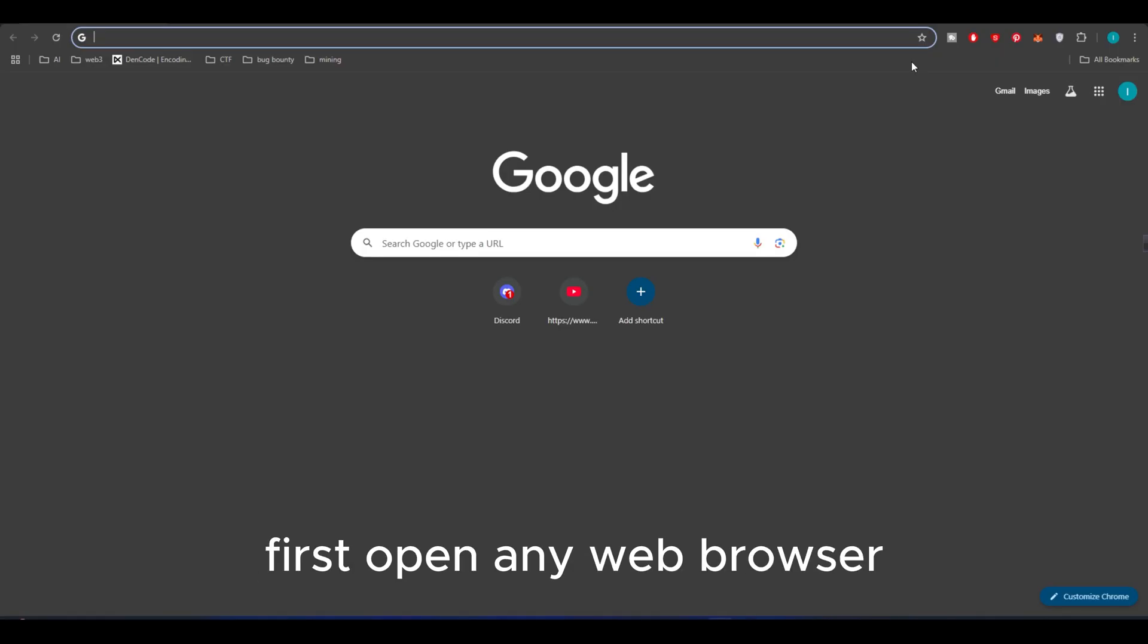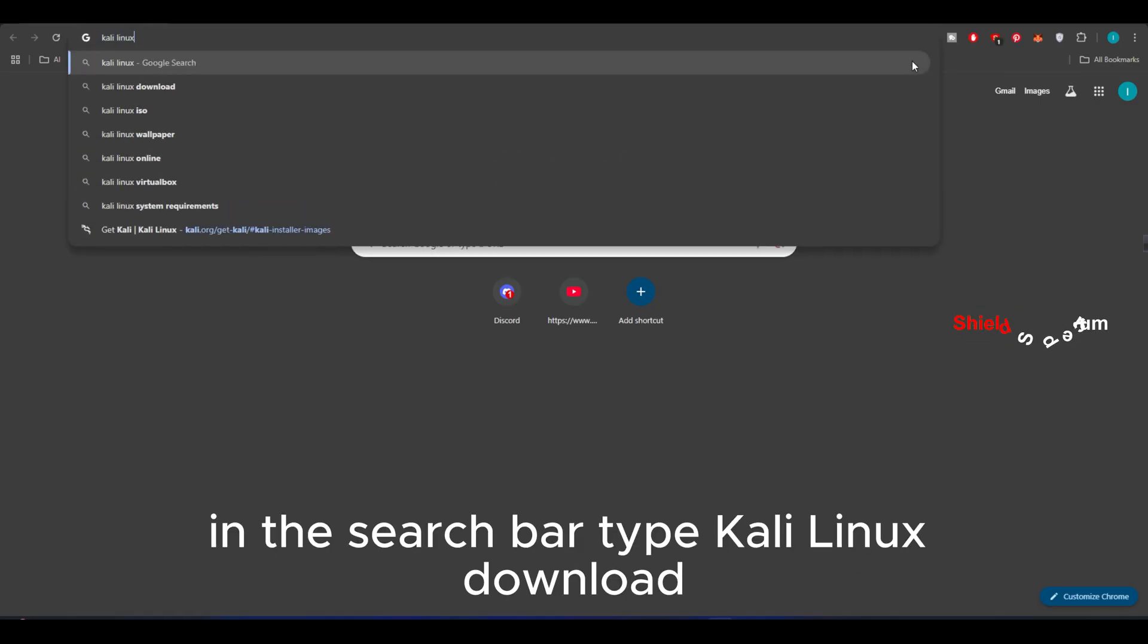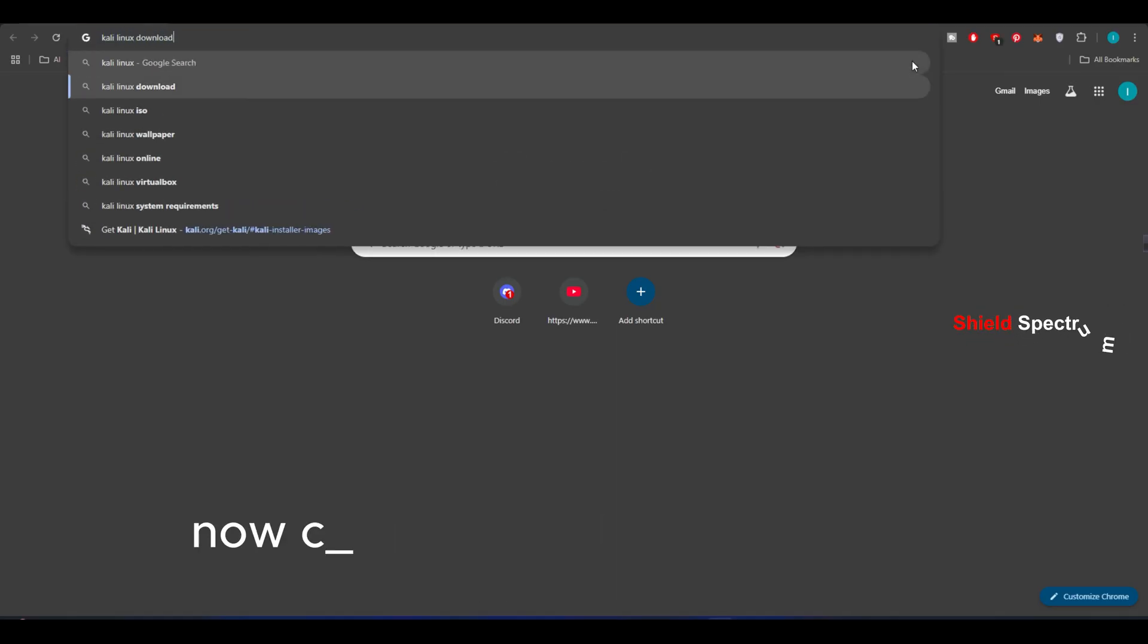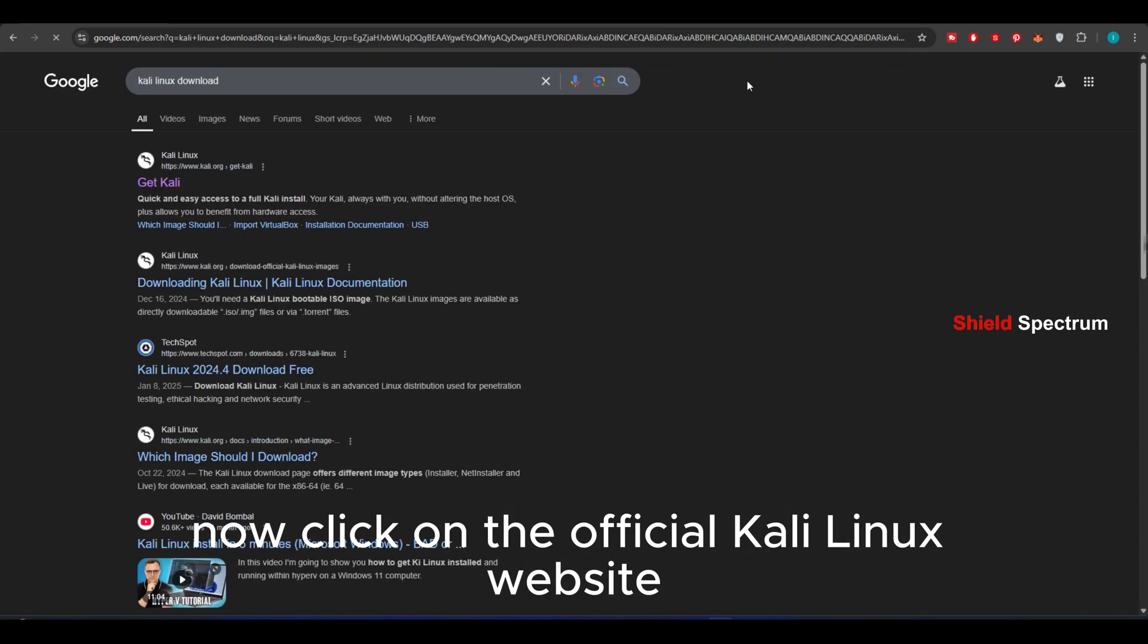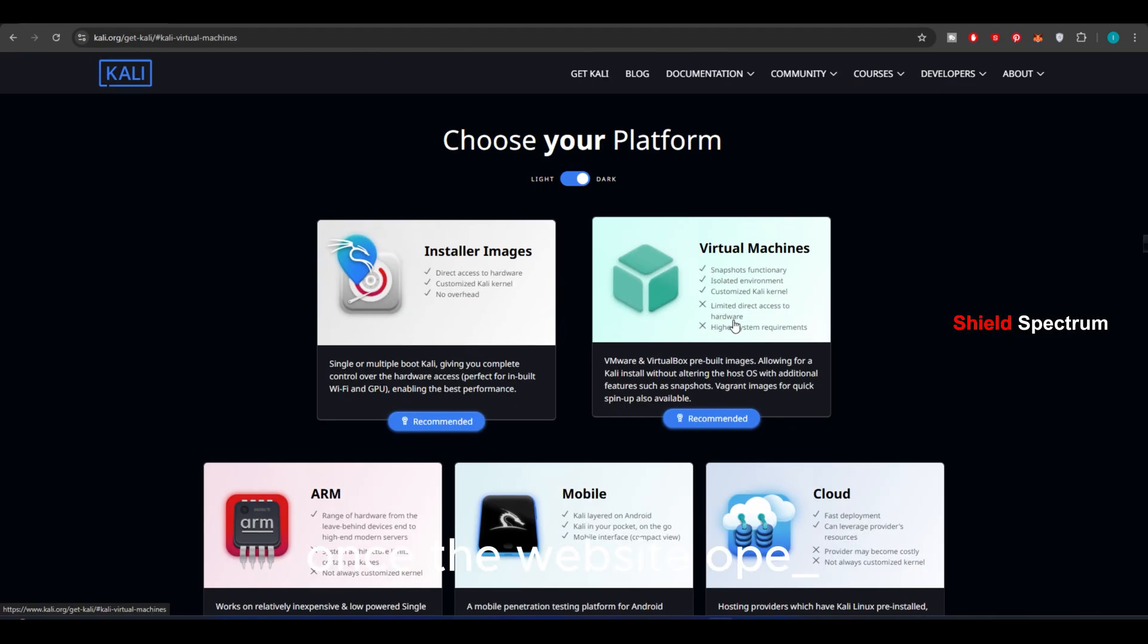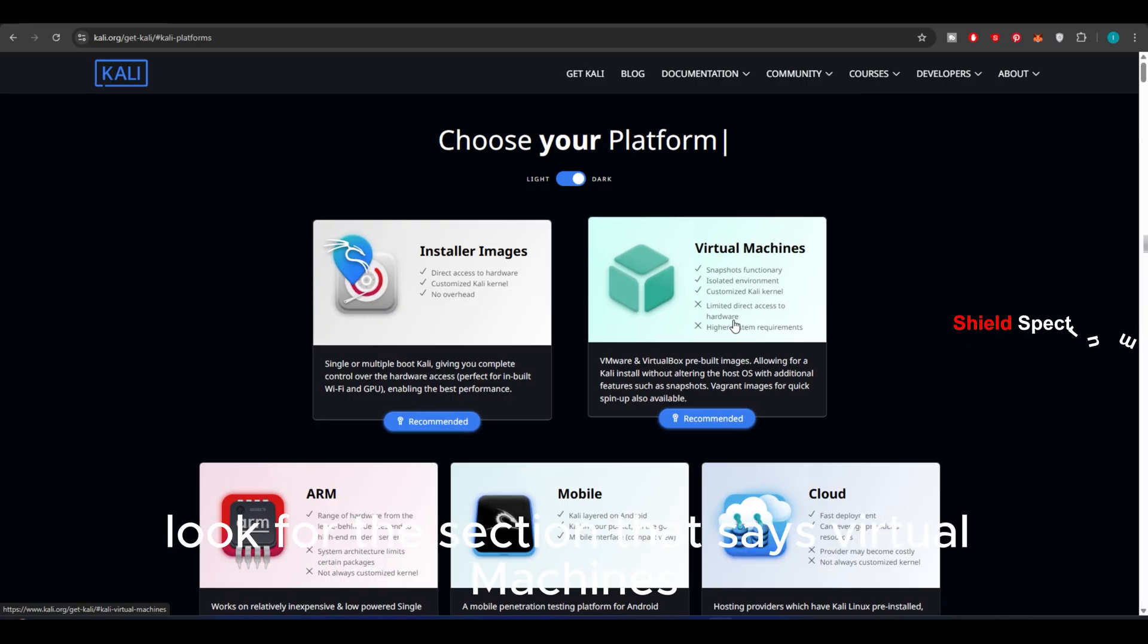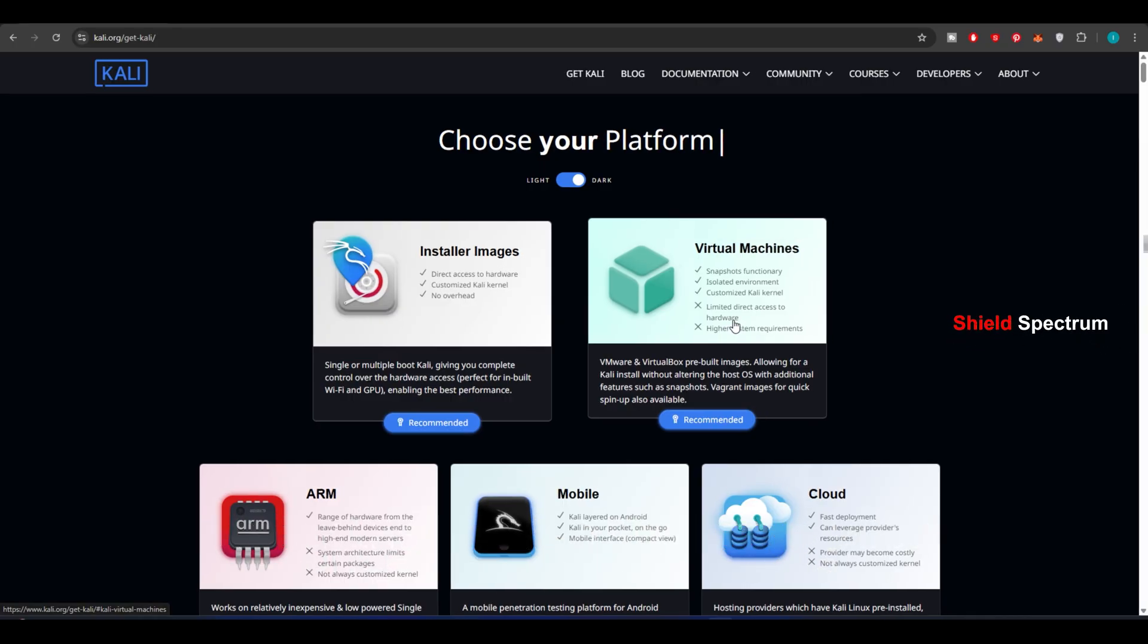First, open any web browser. In the search bar, type Kali Linux Download. Now click on the official Kali Linux website. It should be the first result. Once the website opens, look for the section that says Virtual Machines. Click on it.